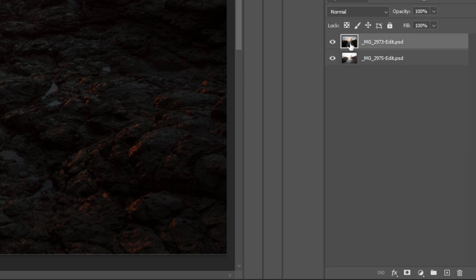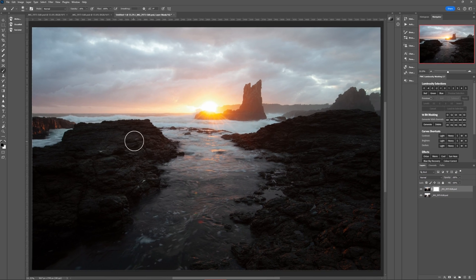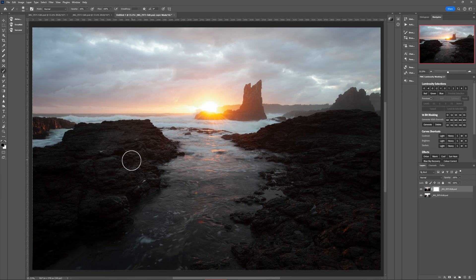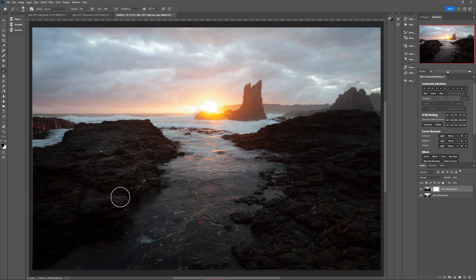Then we'll add a layer mask to the top layer. And now with a black brush, let's brush into these dark rocks in the image and see how the lighter layer beneath is starting to be revealed.